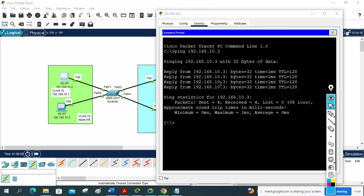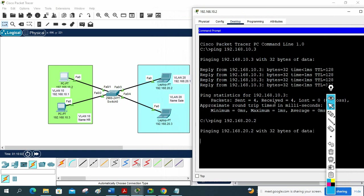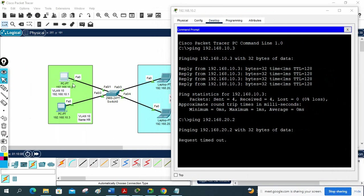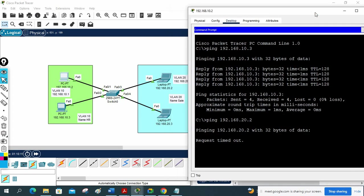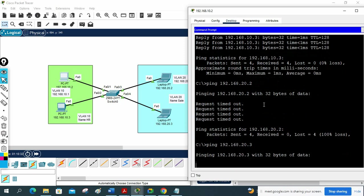Now I can check a different VLAN — VLAN 20, IP 192.168.20.2. Let's see if that ping works. It will not work because different VLANs cannot communicate — we already know that. It is not working. The computers within the same VLAN work, but computers in different VLANs cannot communicate with each other.